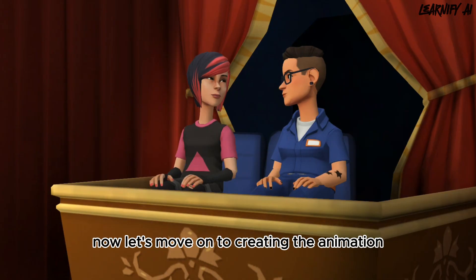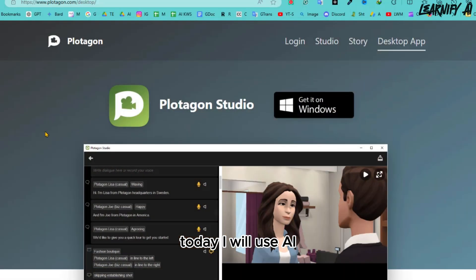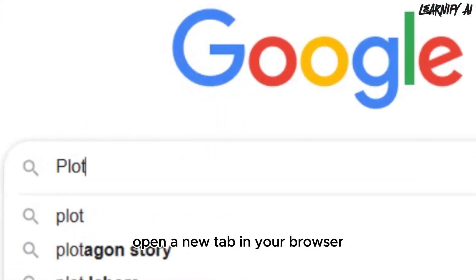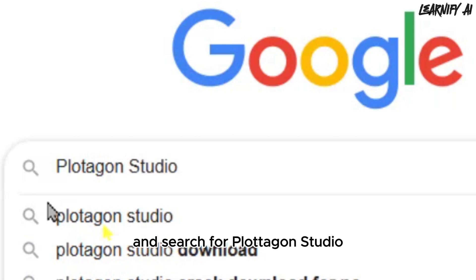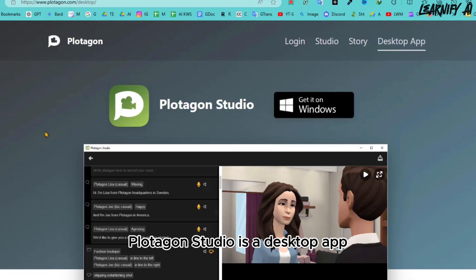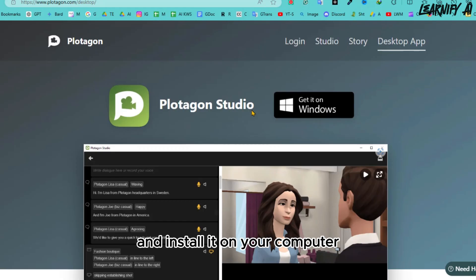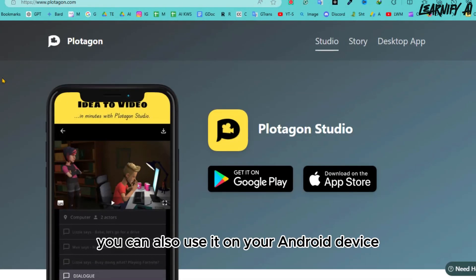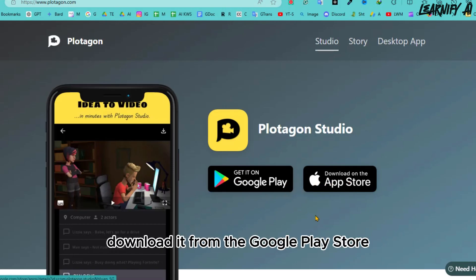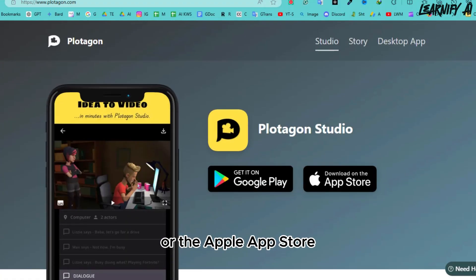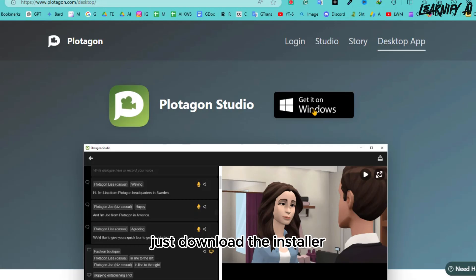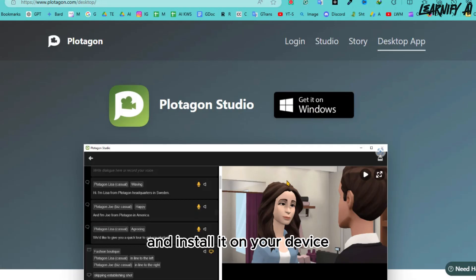Today, I will use an AI animation generator app called Plotagon Studio to generate our animated video. Open a new tab in your browser and search for Plotagon Studio. After getting the search results, open the first link. Plotagon Studio is a desktop app, so you'll need to download and install it on your computer. You can also use it on your Android device.